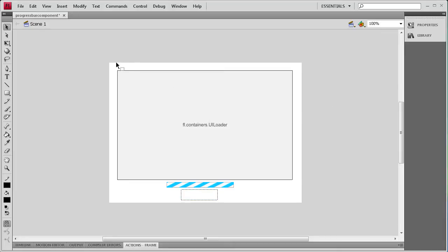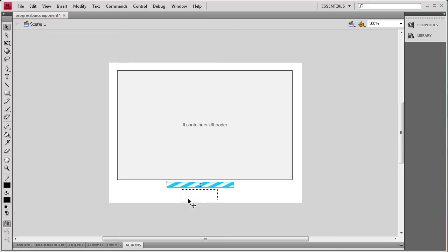In this loader we're going to choose an image and load it in. The progress bar is going to show a graphical representation of how much of the image is loaded, and then it's going to display that percentage underneath in the text box.